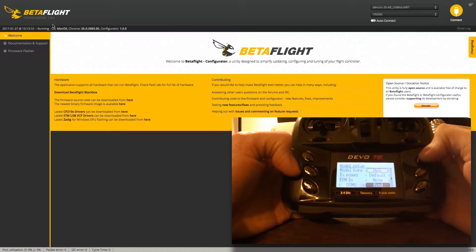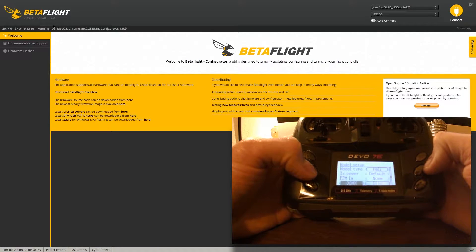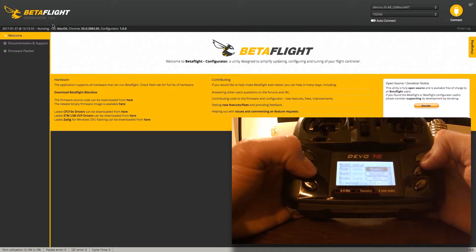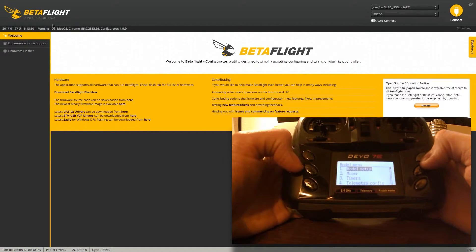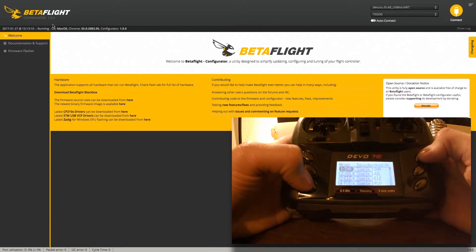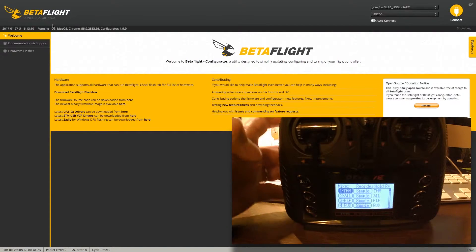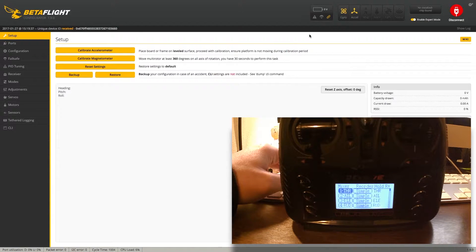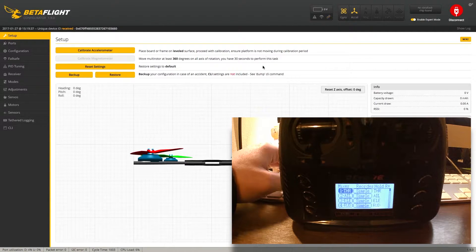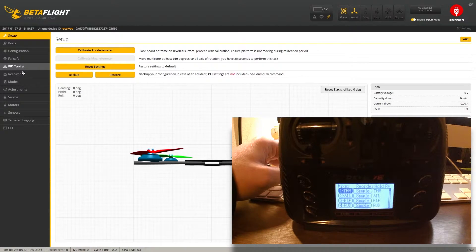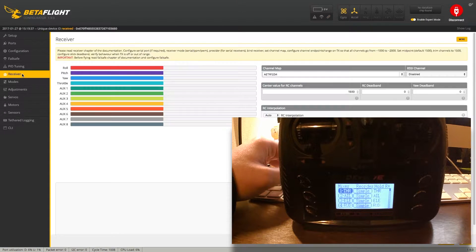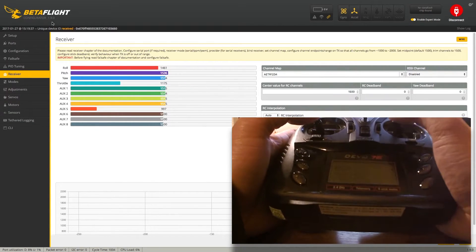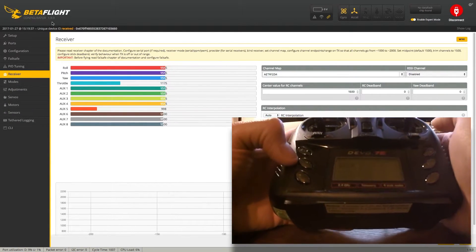I'm going to hit PPM to channel, then exit and go down to mixer. Now on Betaflight, I'm going to connect. There's not really anything to do on this setup tab. We're going to go straight down to receiver. At this point, we should be able to move the sticks and we should see some input on the screen, which we do.